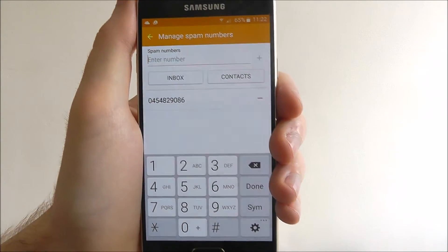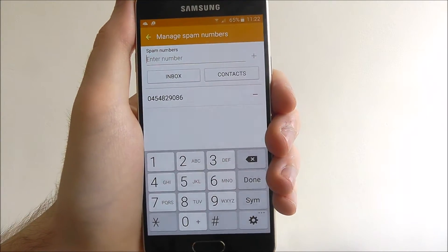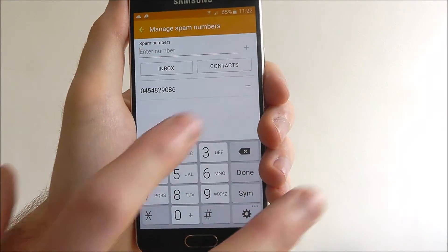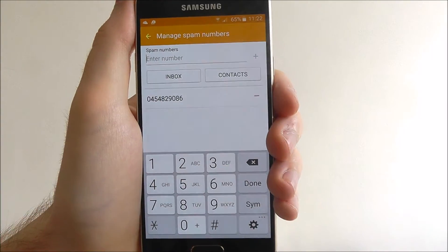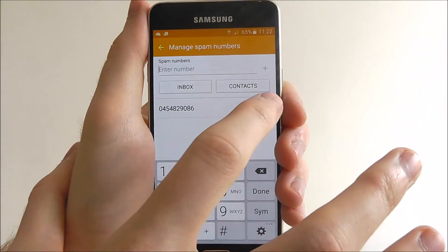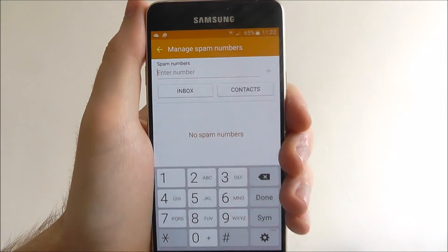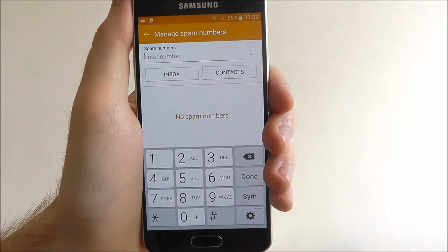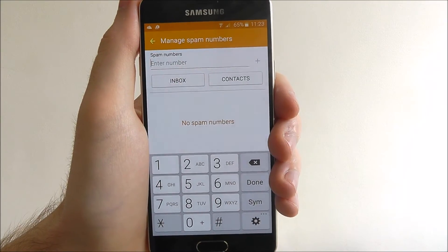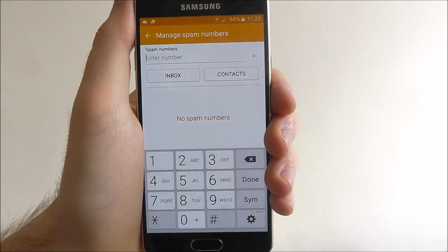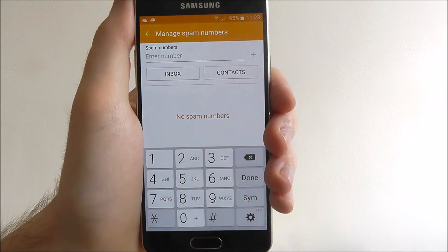Obviously if it turns out that we actually need to contact that number, we can simply press on the minus icon to remove it from our spam list as shown. And that's how you manage spam numbers on the Samsung Galaxy A3. Thanks for watching.